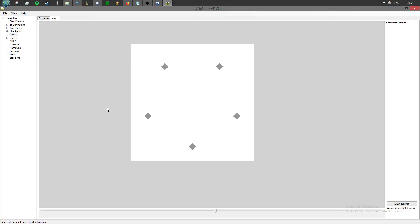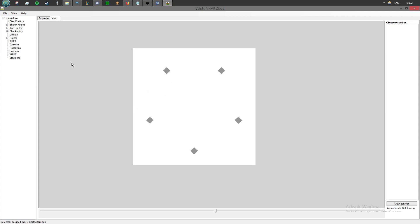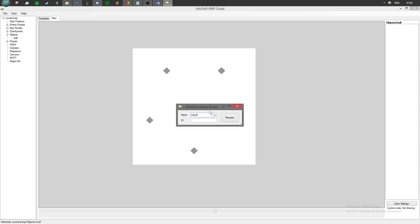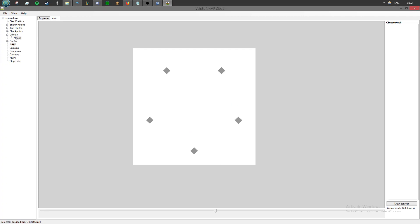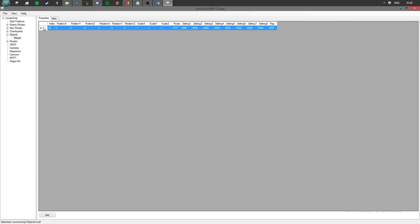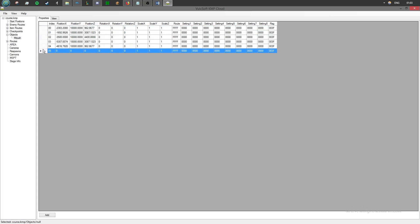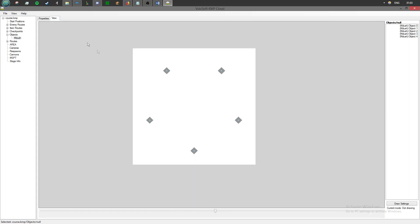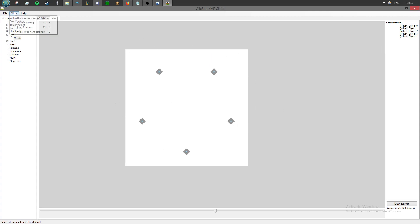Now that we have the values copied and we're in KMP for our course, we're going to add the M-object which we had previously — capital M. In the properties of this object, we want to add a blank one, select it, and then just hit Ctrl+V. And it will import all of our values from previous. As you can see, they're placed in the correct position. Rotation isn't too important, but you can put these wherever you wish, and then you just need to put it in game.